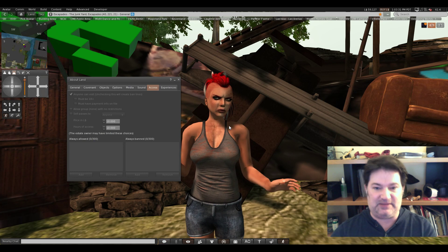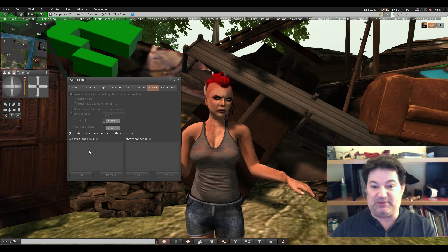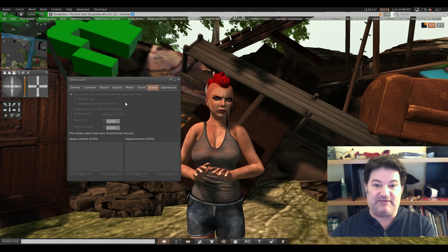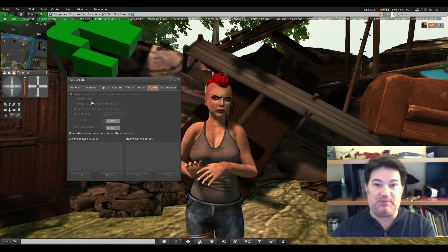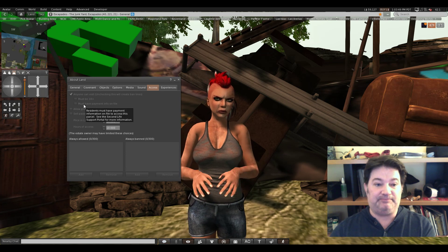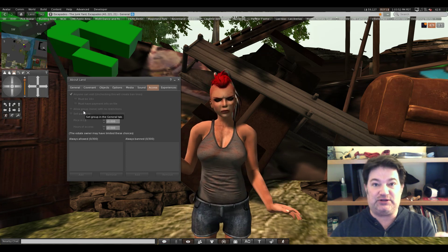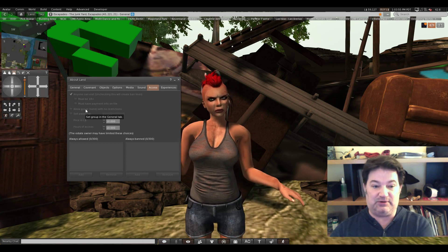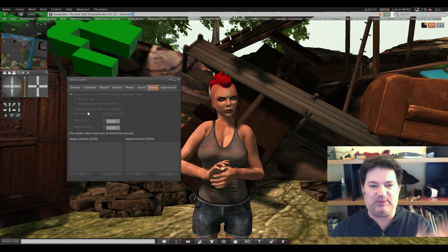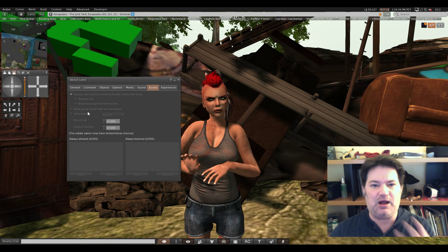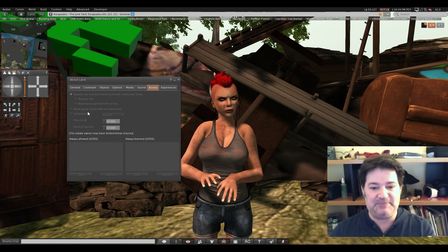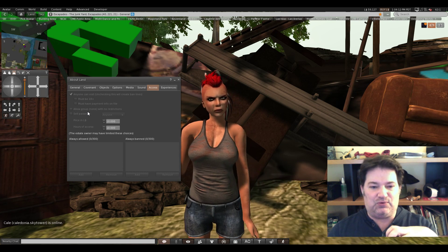I can also make sure certain people are always allowed in. As the owner — the god — of that land, you can ensure that everyone must have payment information on file, which requires being 18. You can make sure that only your designated groups are allowed in with no restrictions, and you can also sell passes to your particular land. People who are investing money aren't going to keep paying just to get thrown out repeatedly. It gets expensive, so they stop.